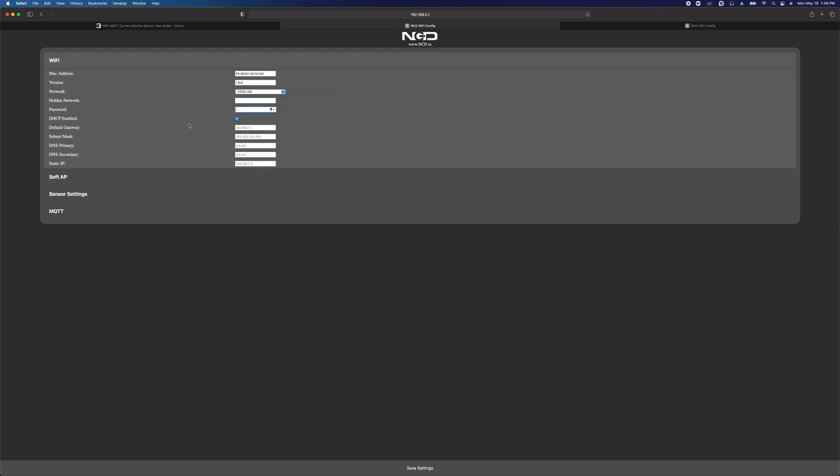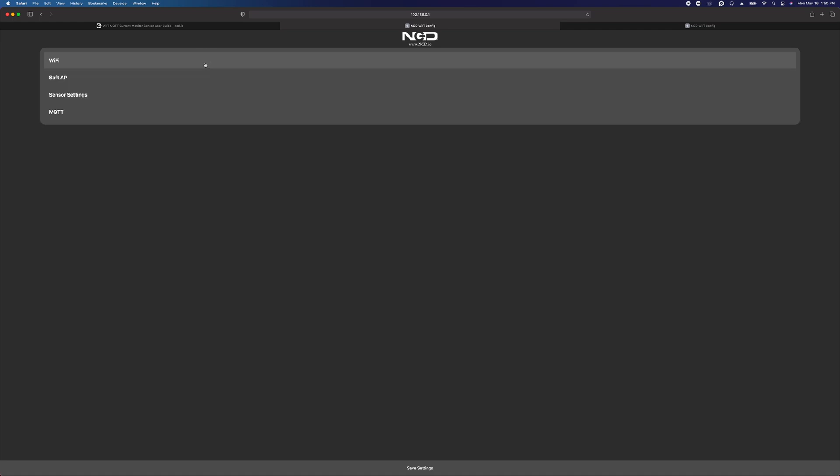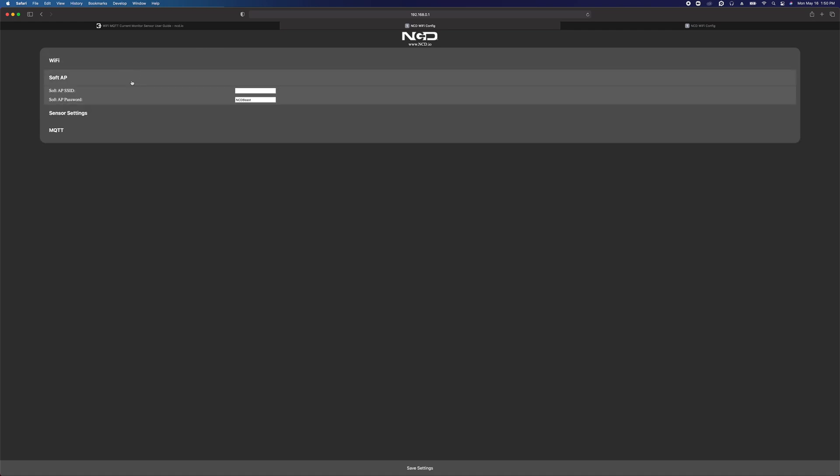My network is actually open, so I don't have to enter anything here. I'm going to leave DHCP enabled, but you can assign a static IP address if you prefer. Up here we have the MAC address of the device and its firmware version. These are read-only fields, you can't change these. Make sure my network is selected here, which it is by default. Soft AP, you can change the soft AP SSID and password if you like.